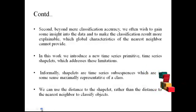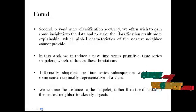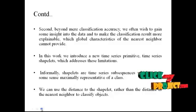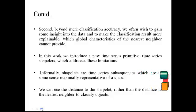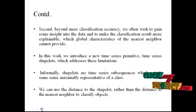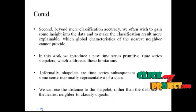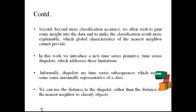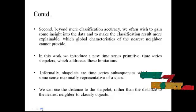Second, beyond mere classification accuracy, we often wish to gain some insight into the data and to make the classification results more explainable, which global characteristics of the nearest neighbor cannot provide. In this work, we introduce a new time series primitive, time series shapelet, that addresses these limitations.